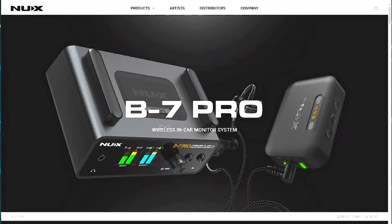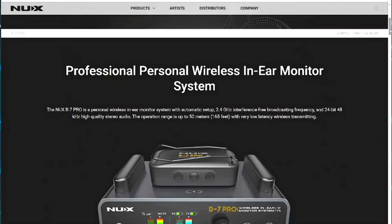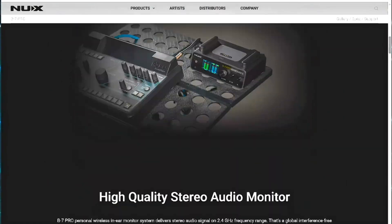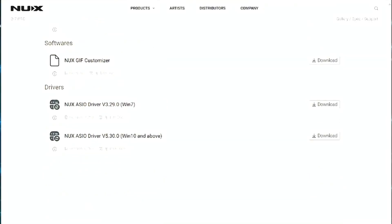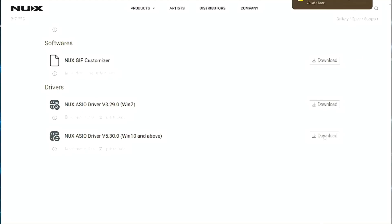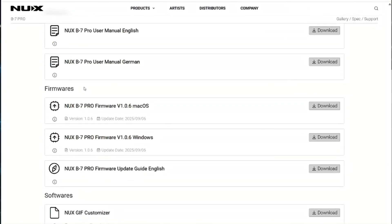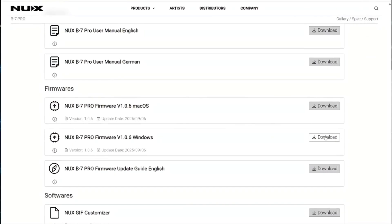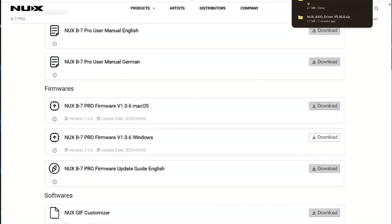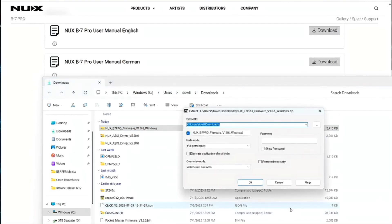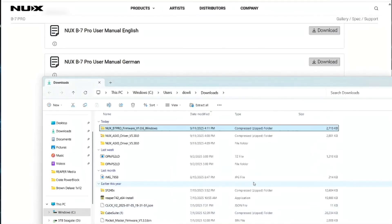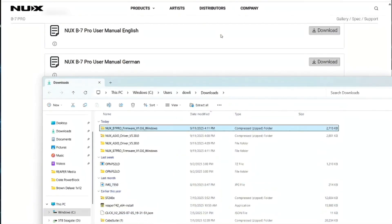Head over to the NUX B7 Pro page. Again I'll include a link to their main site below. If you're using a Windows computer you've got to download the drivers. Pick which one based on your operating system and then you're going to want to grab the firmware and then also go ahead and grab the firmware updater guide just below that. I had to look at it later on because I did have a problem trying to figure out exactly how to make the two talk, the updater and the firmware itself. So I'll show you that in just a second.